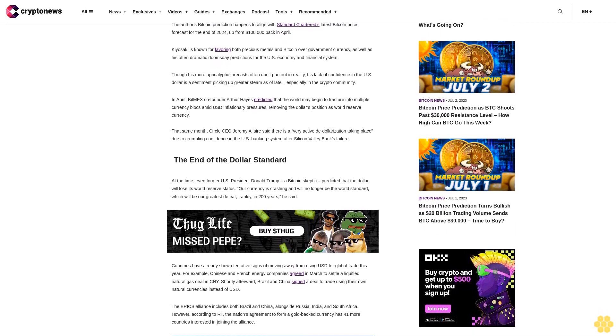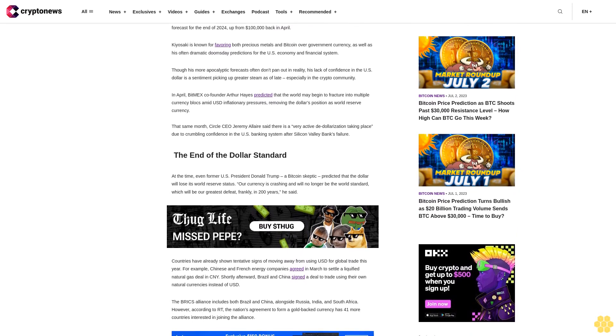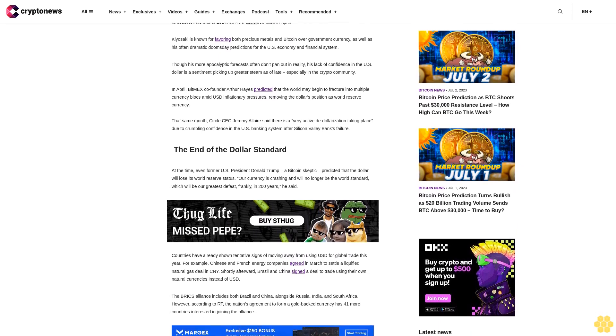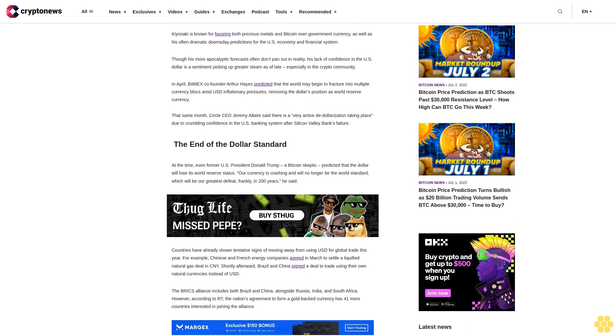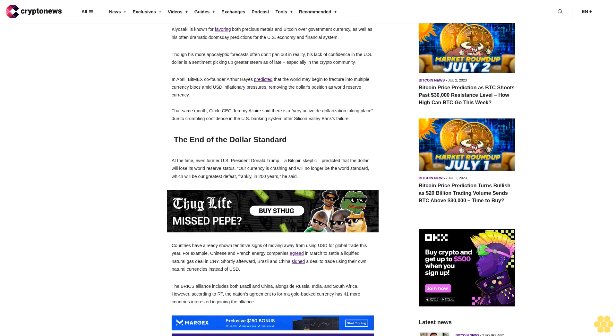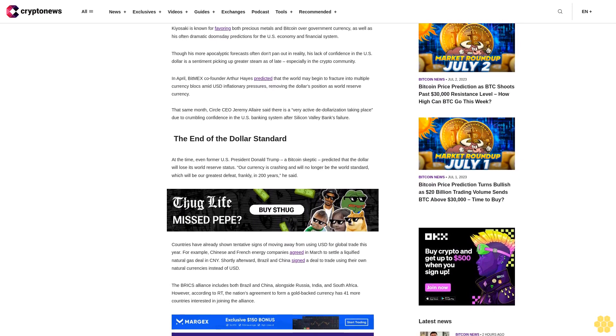The end of the dollar standard. At the time, even former U.S. President Donald Trump, a Bitcoin skeptic, predicted that the dollar will lose its world reserve status. 'Our currency is crashing and will no longer be the world standard, which will be our greatest defeat, frankly, in 200 years,' he said.